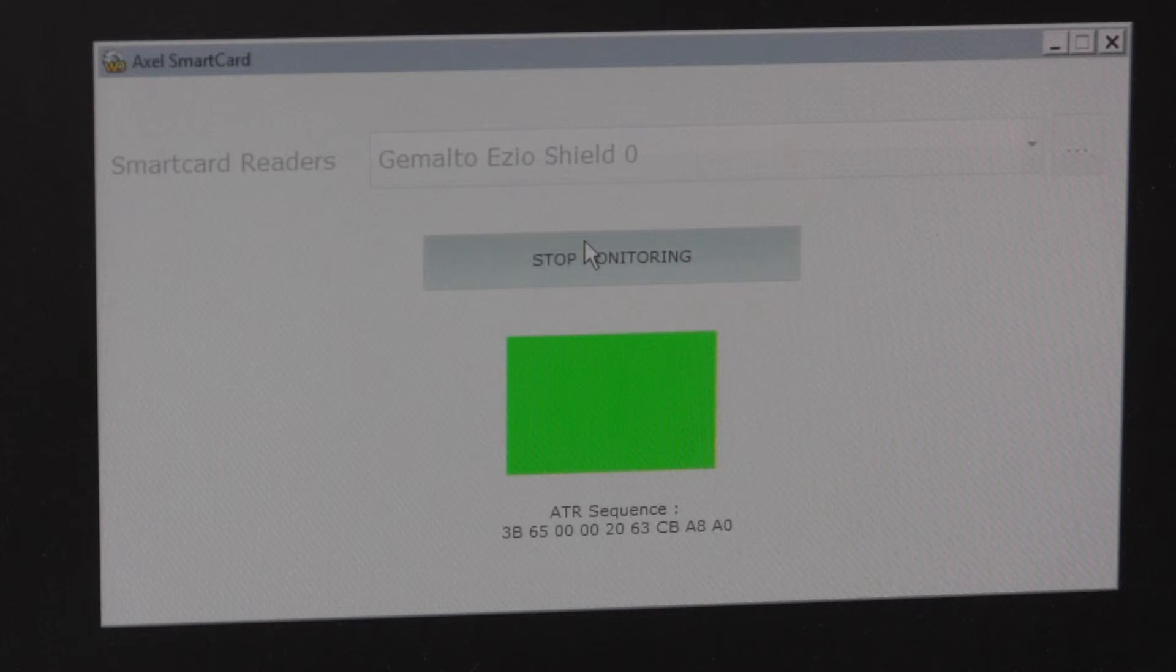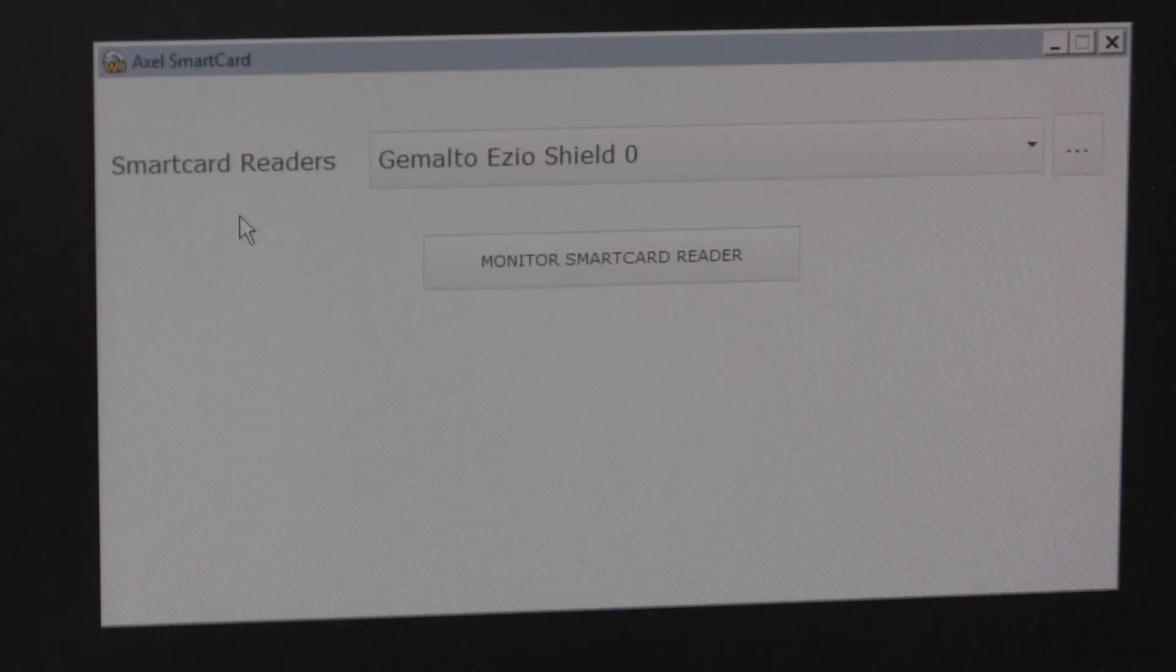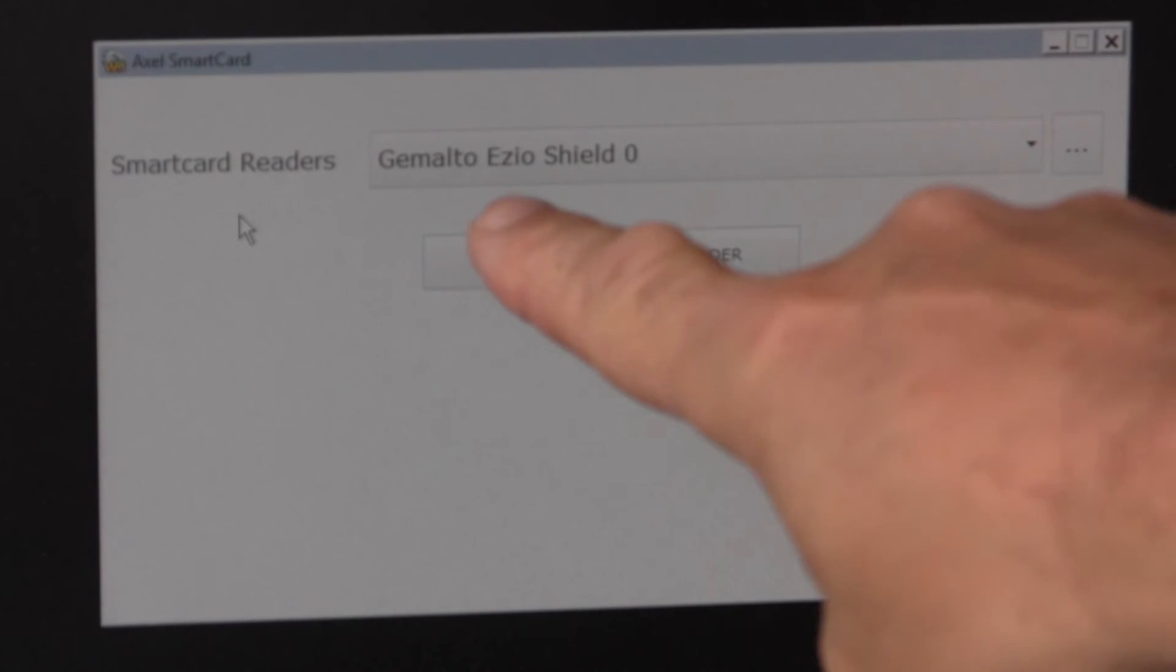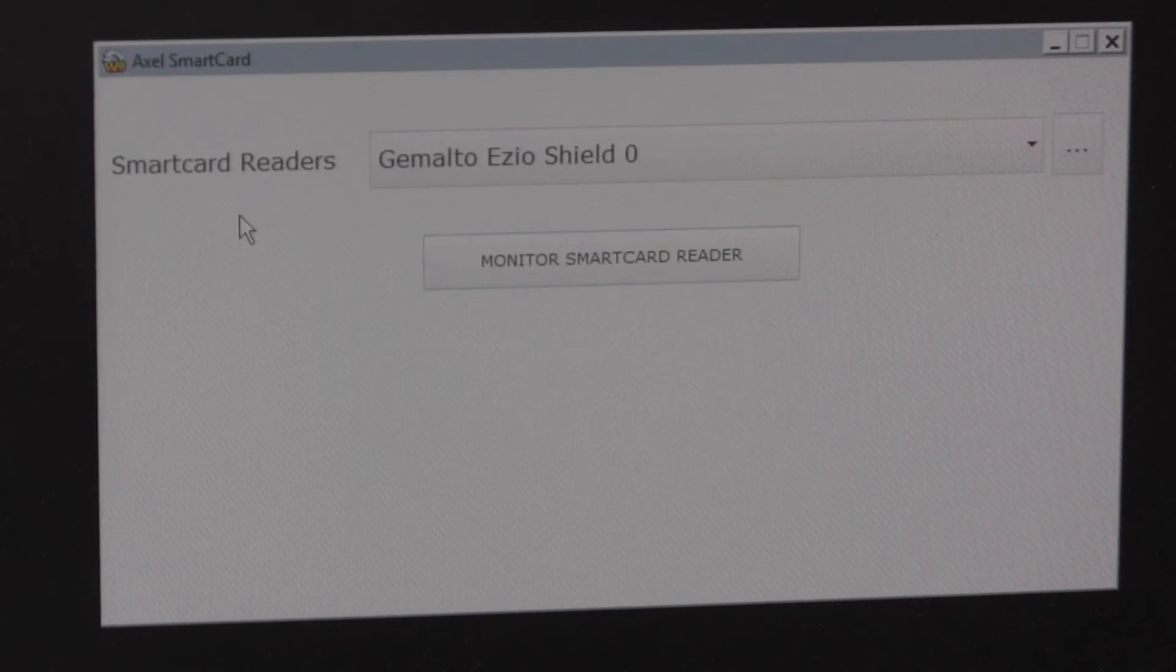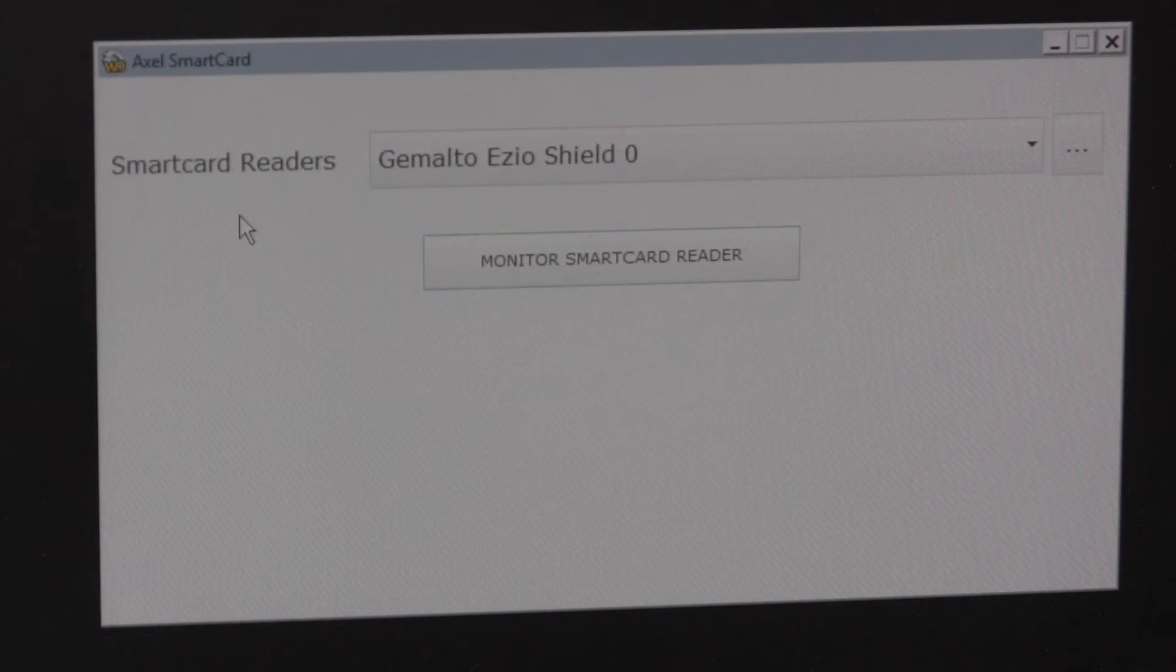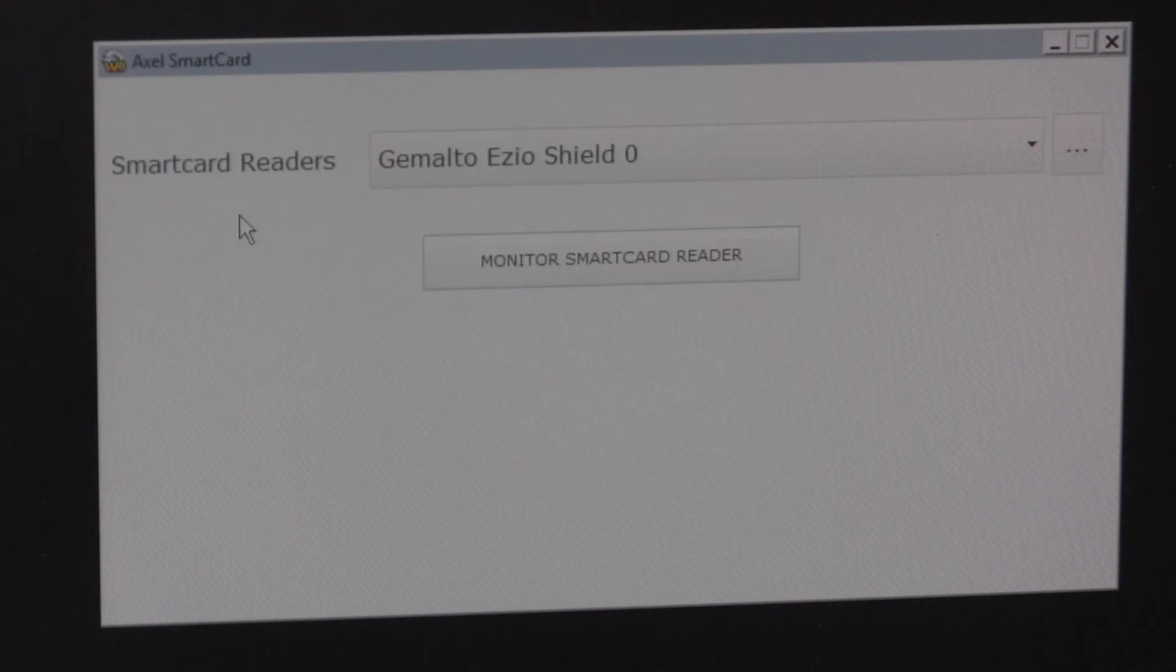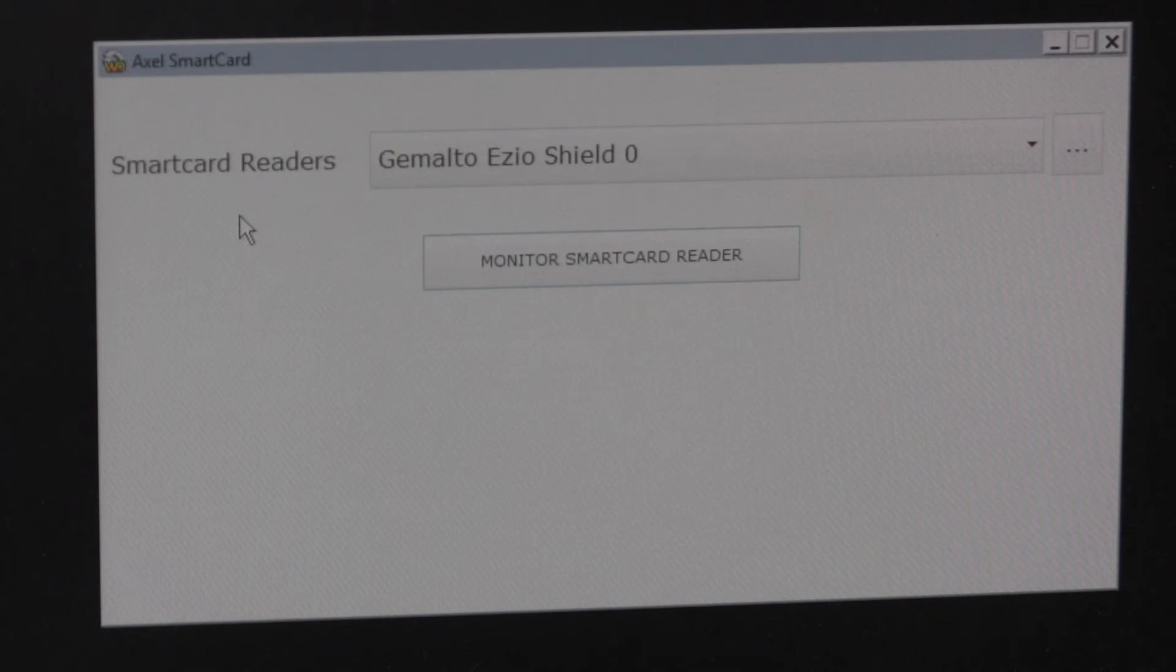If I turn off our monitoring software, the actual smart card is being reported to Windows by this name, which in this case is Gemalto Ezio Shield Zero, and we can change the name. Some applications may require a specific name like smart card one or whatever. The approach we've taken is to use the vendor name followed by the IFD type, which gives a name to refer to that smart card reader.